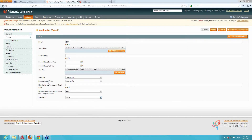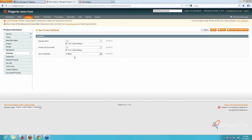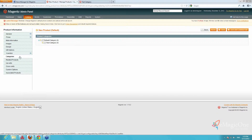Next step is Inventory — make sure that your product is In Stock in order for it to be shown at the front end. We have one website, but in case you have multiple websites you should assign the product to the correct website. Next step is Categories — please assign the product to some category.